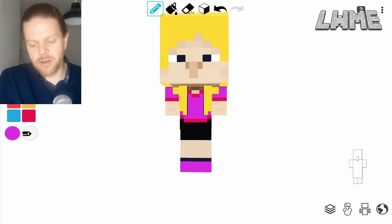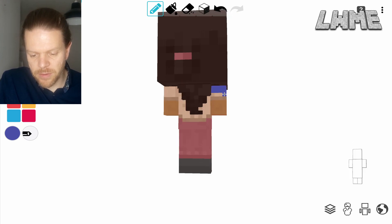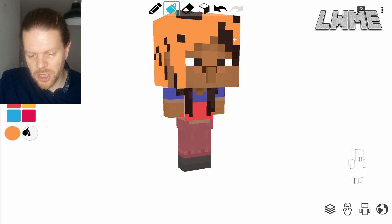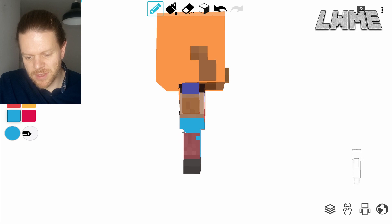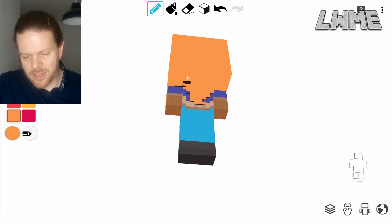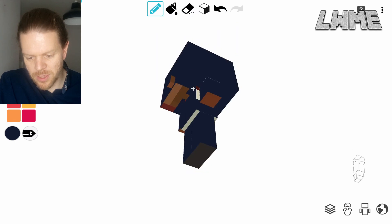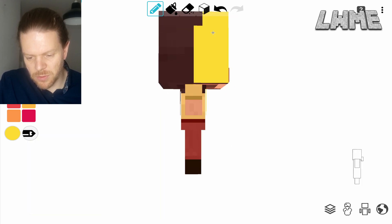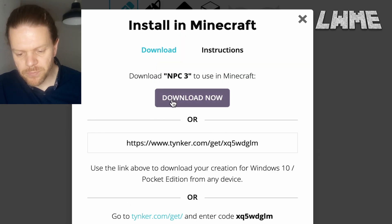We'll load these into Minecraft Education shortly so you can see how they look. Moving on to the second one — we'll give them a blue top and a load of orange hair. That's looking good, blue trousers. Then non-player character number three — let's just do this whole one a kind of bluey-gray color. And the last one we'll do yellow with a smiley face on the front.